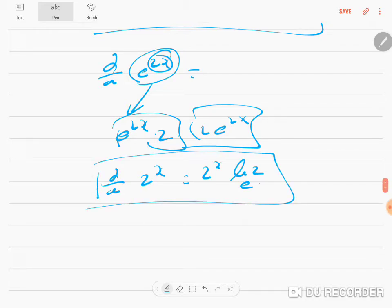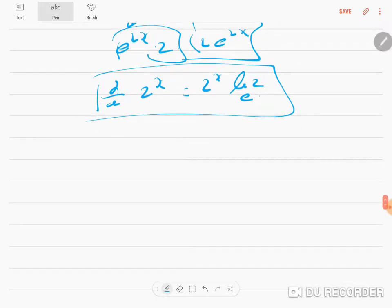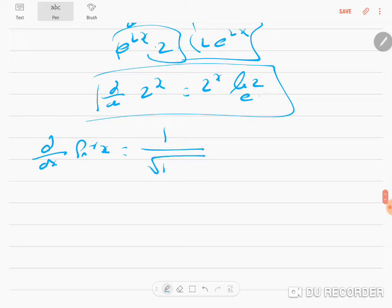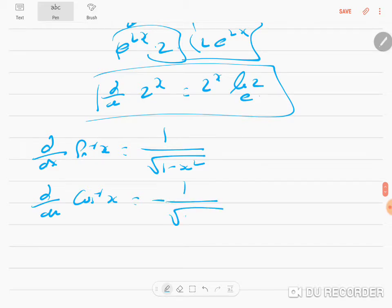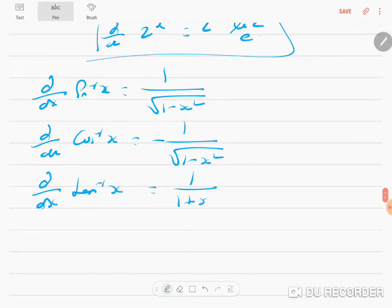Apart from these, you should also know the differentiation of inverse trigonometric functions. d/dx of sin⁻¹(x) is 1 / √(1 − x²). d/dx of cos⁻¹(x) is −1 / √(1 − x²). d/dx of tan⁻¹(x) is 1 / (1 + x²). d/dx of cot⁻¹(x) is −1 / (1 + x²).